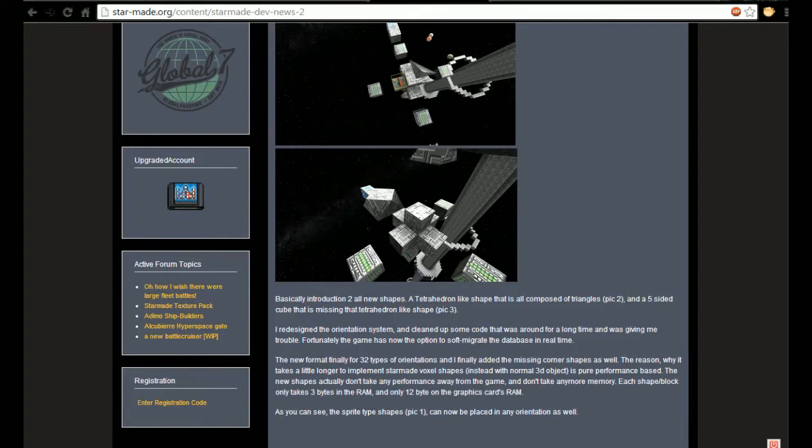The reason why it takes a little longer to implement Star Made voxel shapes instead of normal 3D objects is purely performance based. The new shapes don't actually take any performance away from the game and don't take any more memory.